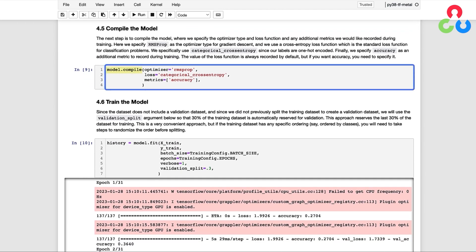The next step is to compile the model, where we specify the type of optimizer to use, the loss function, and any additional metrics to record during training. Here we specify RMSprop as the optimizer type for gradient descent and use a cross-entropy loss function, which is the standard loss function for classification problems. We specifically use categorical cross-entropy since our labels are one-hot encoded. Finally, we specify accuracy as an additional metric to record during training — the value of the loss function is always recorded by default, but accuracy must be explicitly specified.